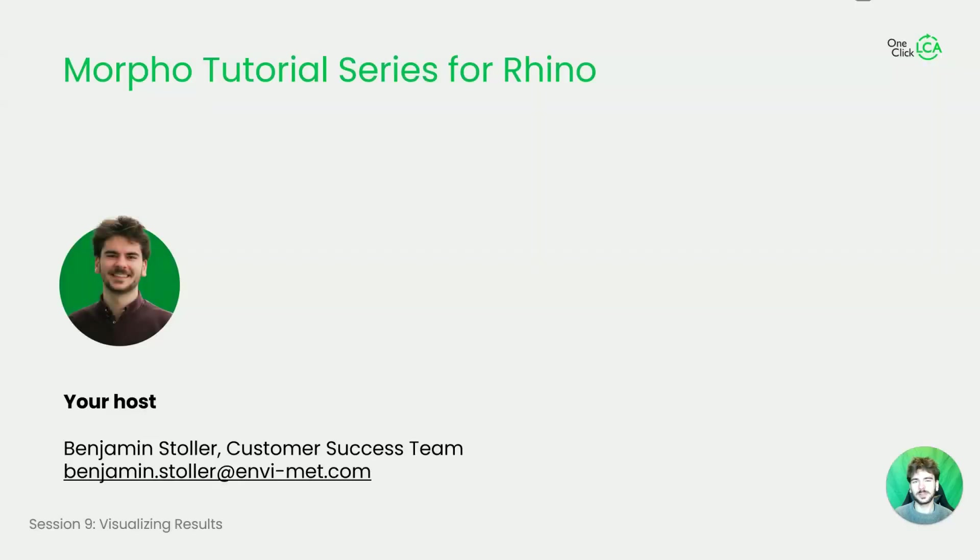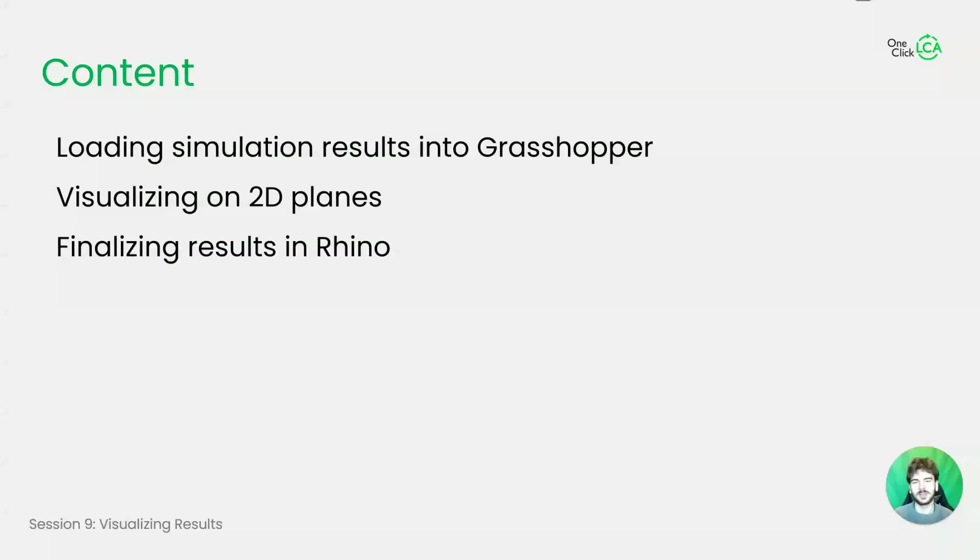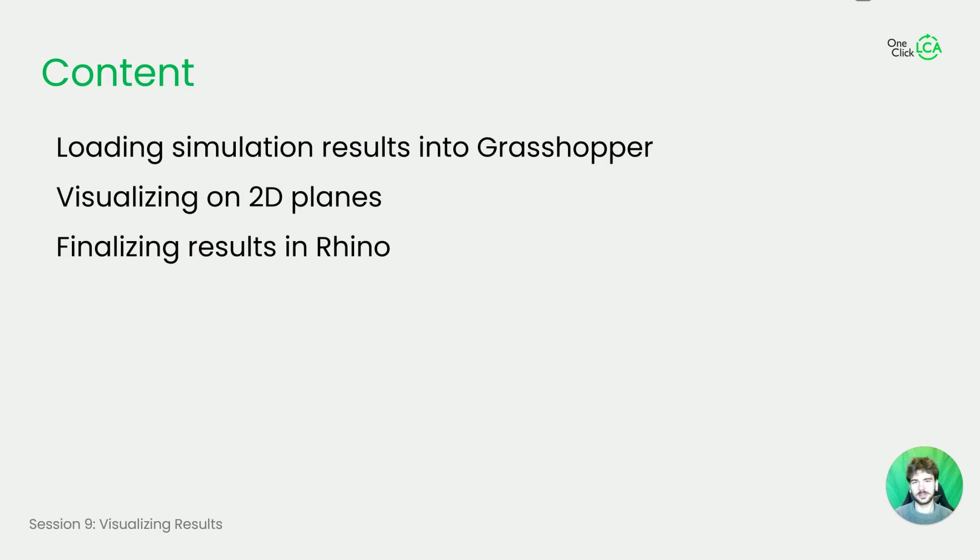I'm your host Benjamin and today we're going to complete the tutorial series. In today's session we are loading our simulation files into Grasshopper. Then we're going to visualize them and finally exporting a final result from Rhino.